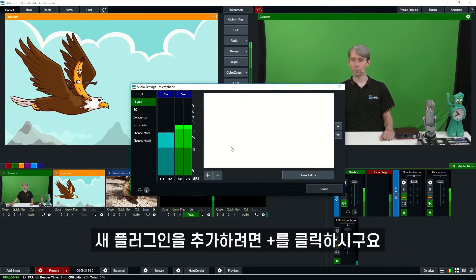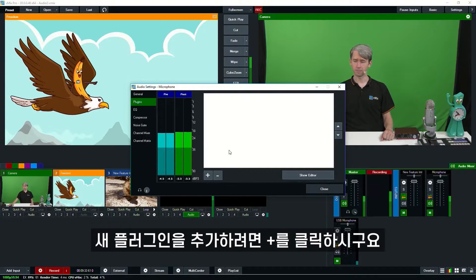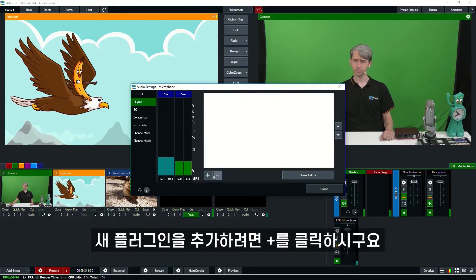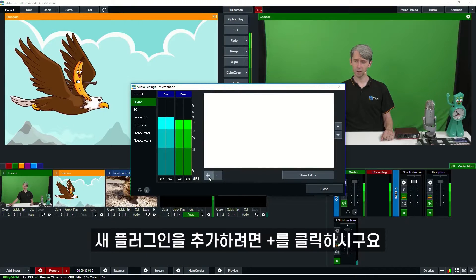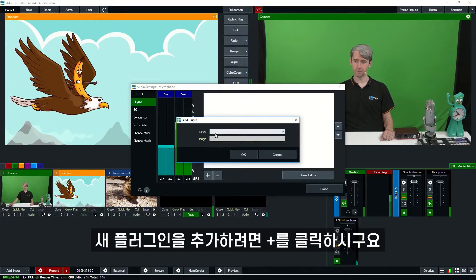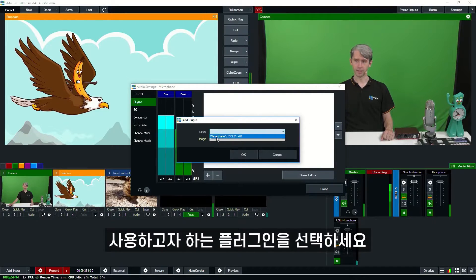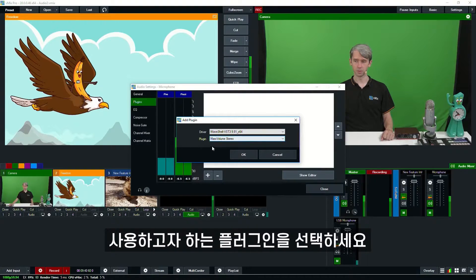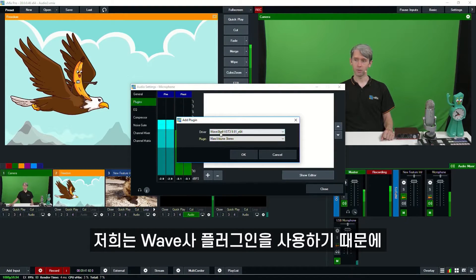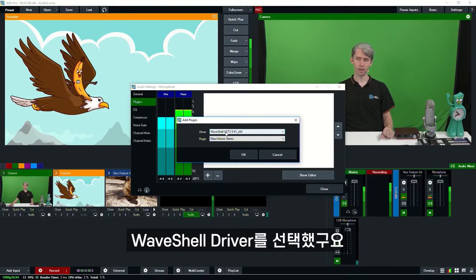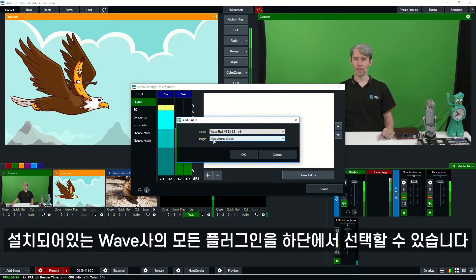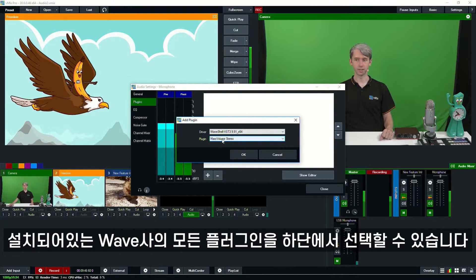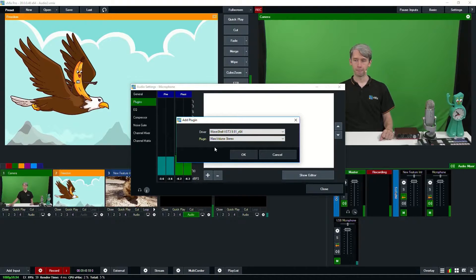So if you want to add a new plugin, you just need to go to the plus button here and then select the plugin that you want to use. Now we're using a Waves plugin here so you select the Waves driver and then any Waves plugins that we have we can select from the drop down menu here.